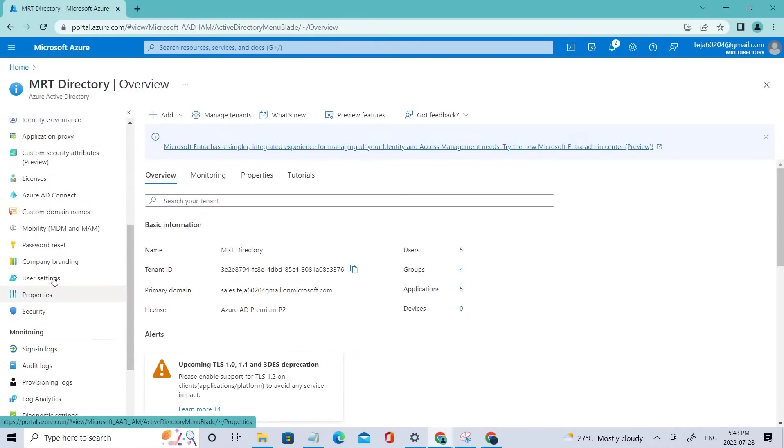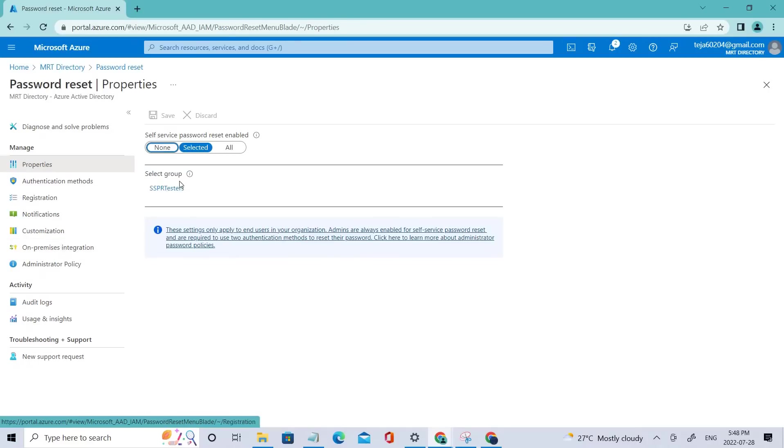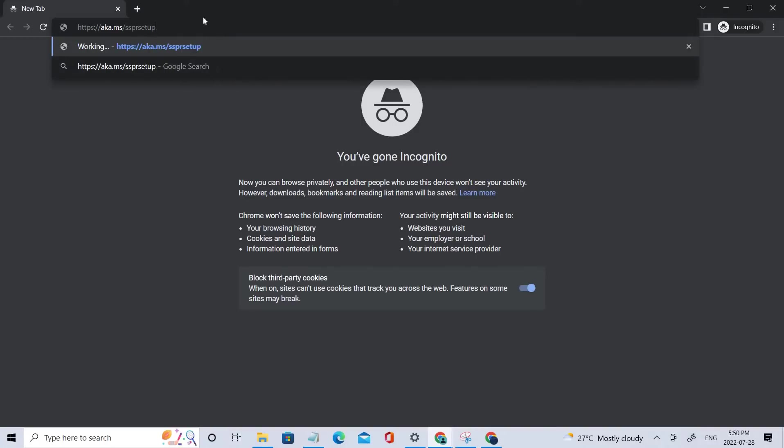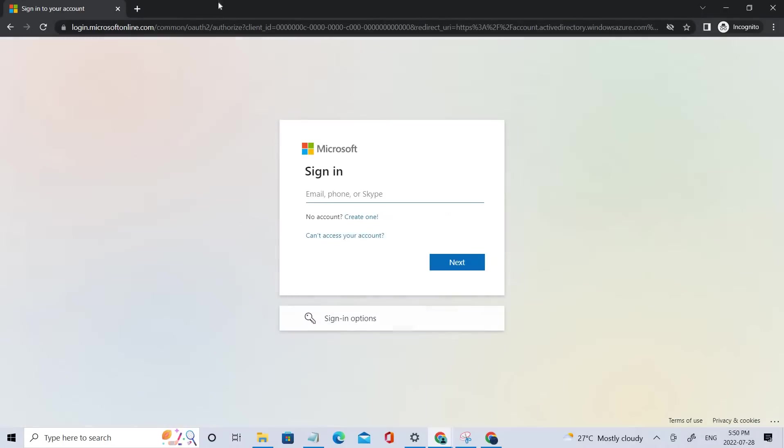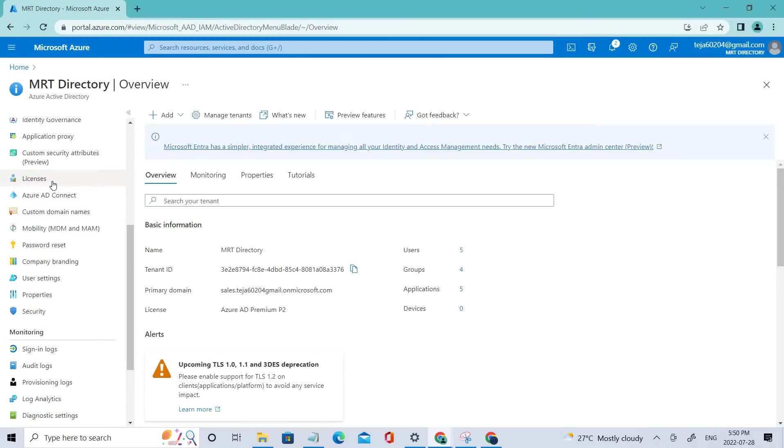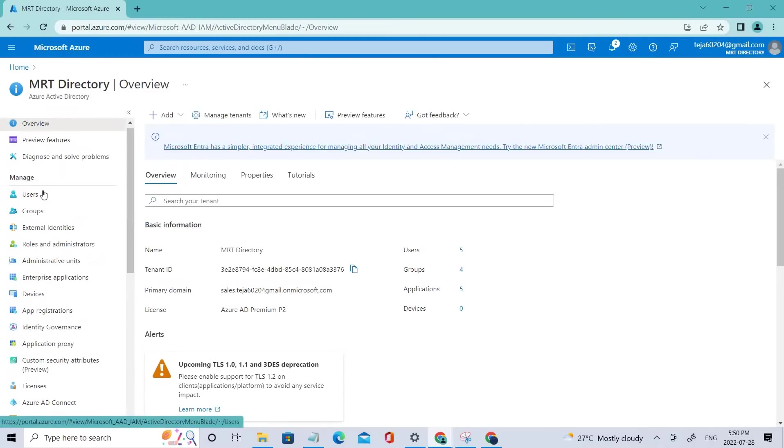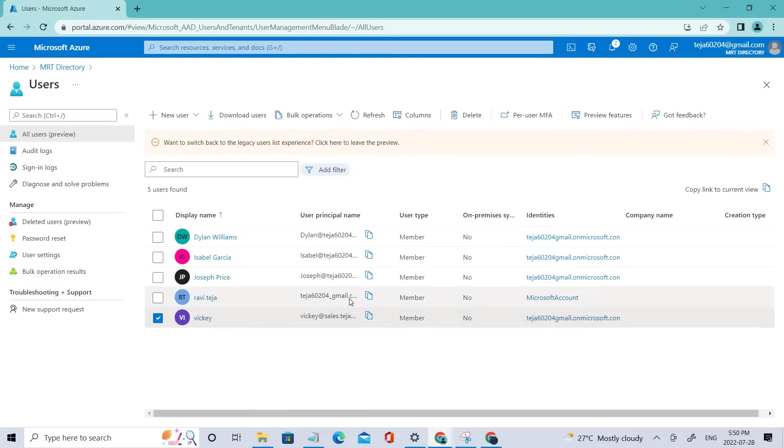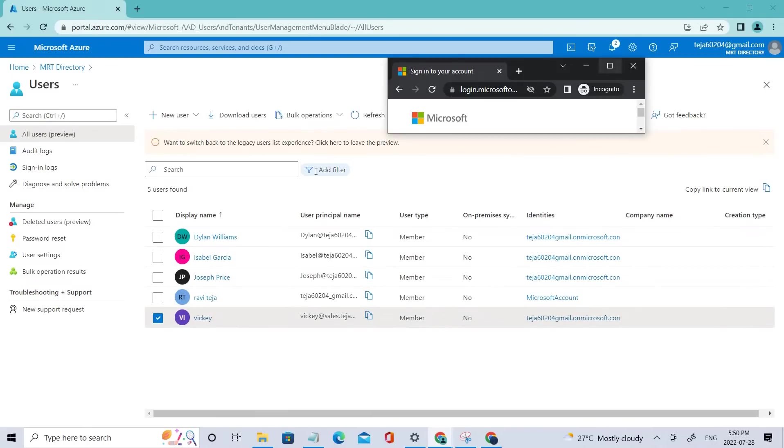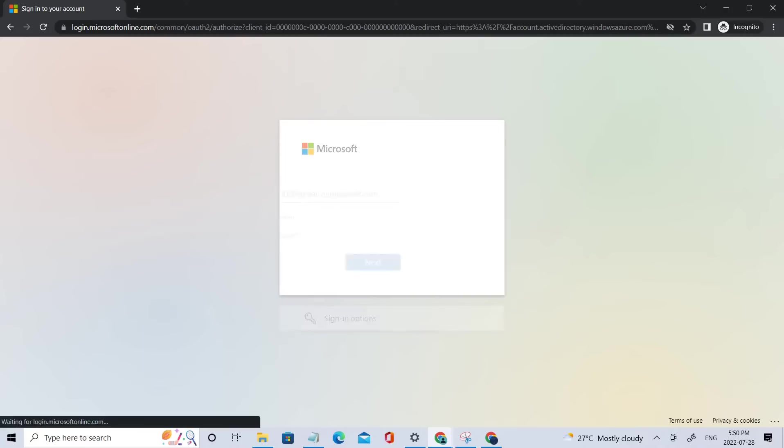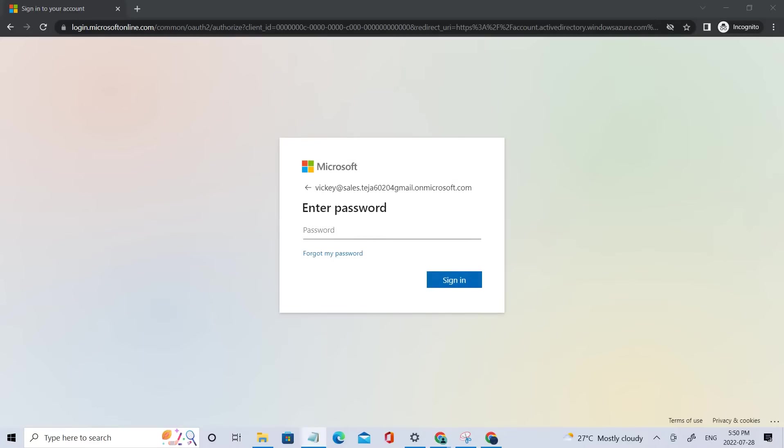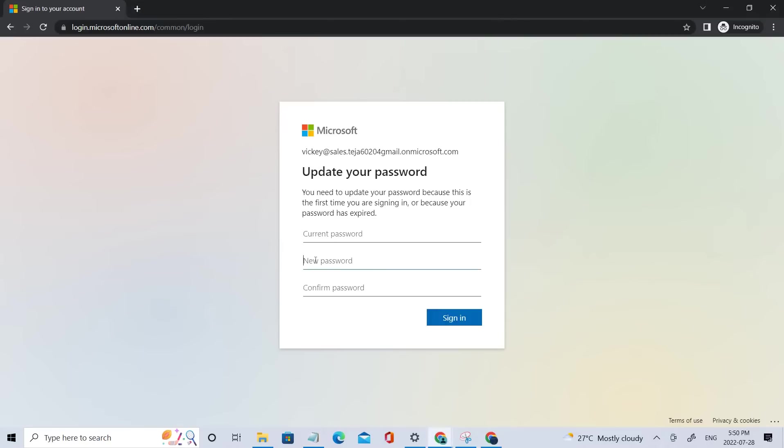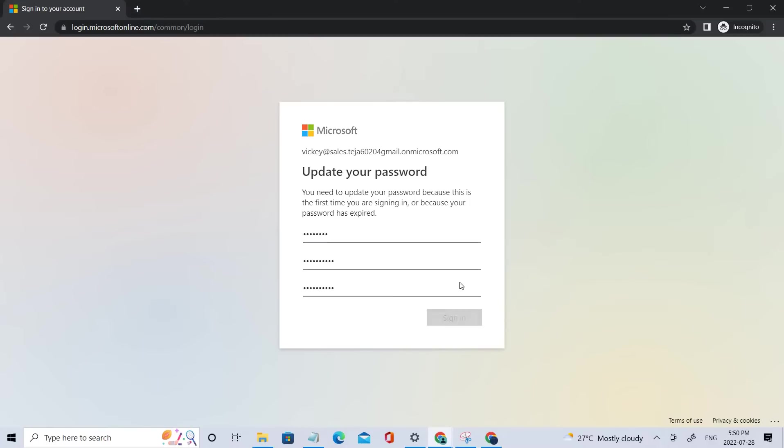Once it is done, we went to the password reset and added the particular group here. We also talked about authentication methods. In this video, let's go ahead and register for SSPR for this particular user. Let's add that link again and log into this particular user. If I go to the users, let's add the UPN here. Let's add the password. So let's change the password. Let me add a secure password and the previous password.